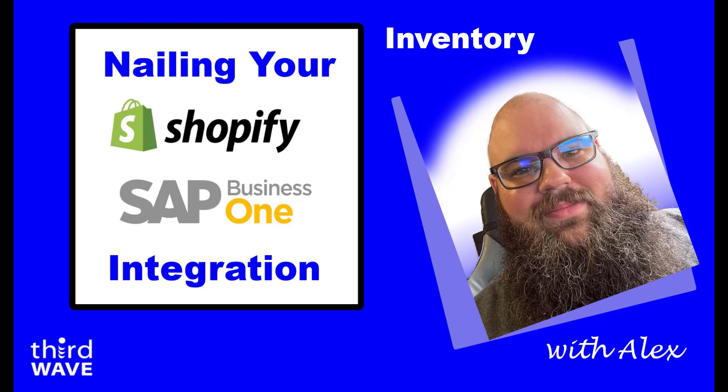I'm going to show you the Third Wave pre-built solution for synchronizing SAP Business One inventory to Shopify. This solution is configured using BizWeaver, Third Wave's integration and process automation application. We will cover how BizWeaver gets your stock levels from SAP Business One,